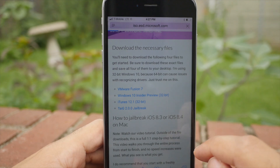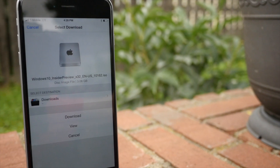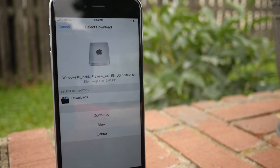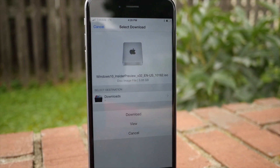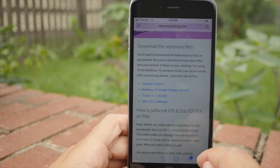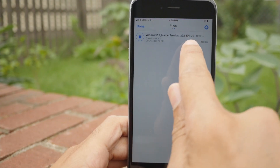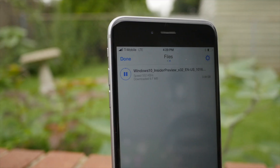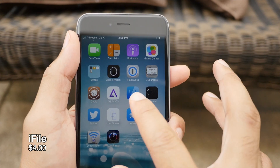Next up, Safari Downloader Plus. This is an awesome tweak. It allows you to download anything via Safari — and I literally mean anything. You can see I'm downloading the Windows 10 ISO file, which is well over 2 or 3 gigs, directly via Safari. I can manage that download just by tapping the download button. Progress is happening on LTE, folks. Super nice.